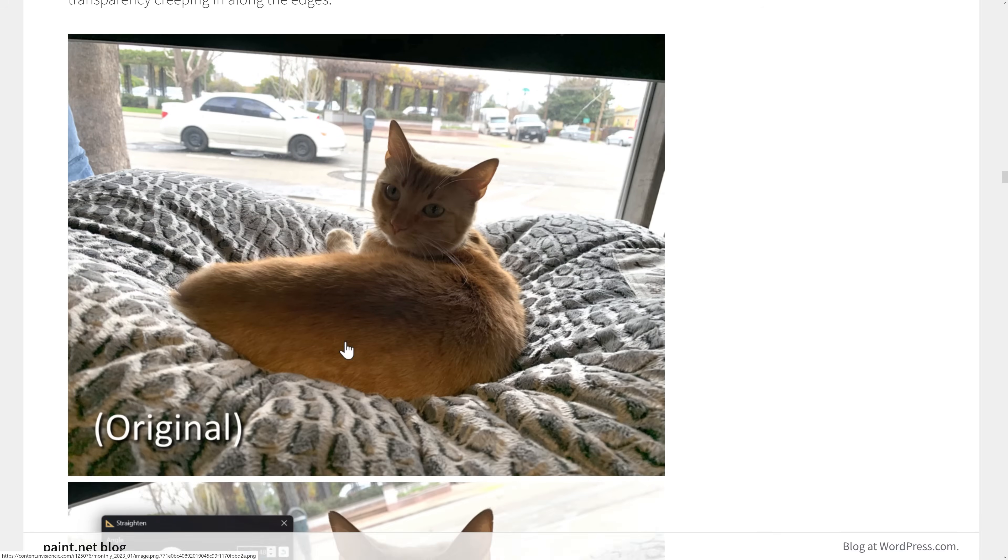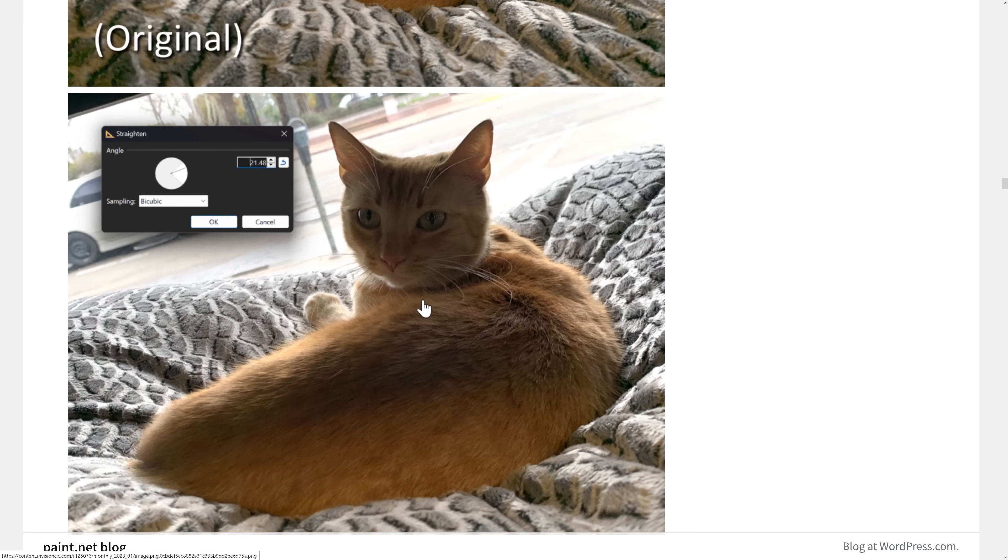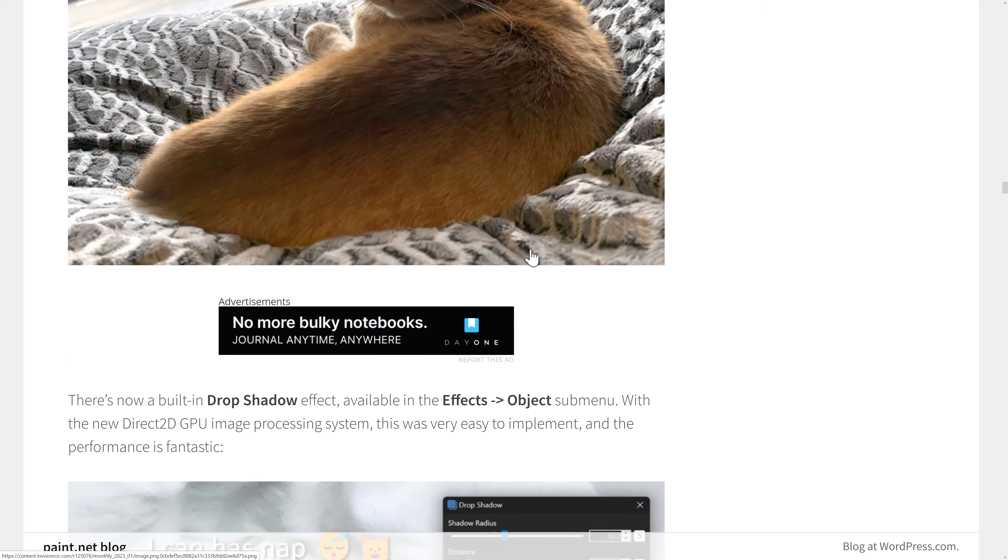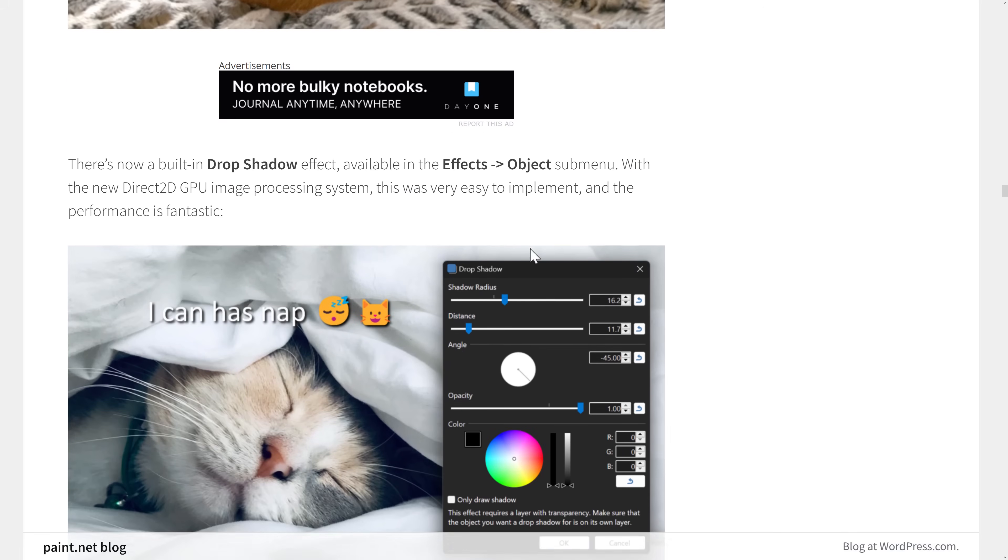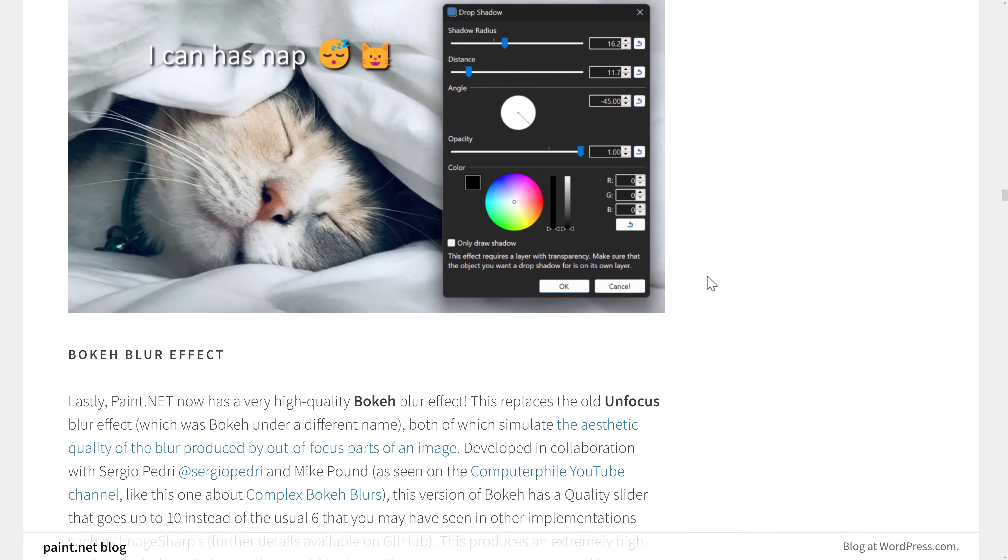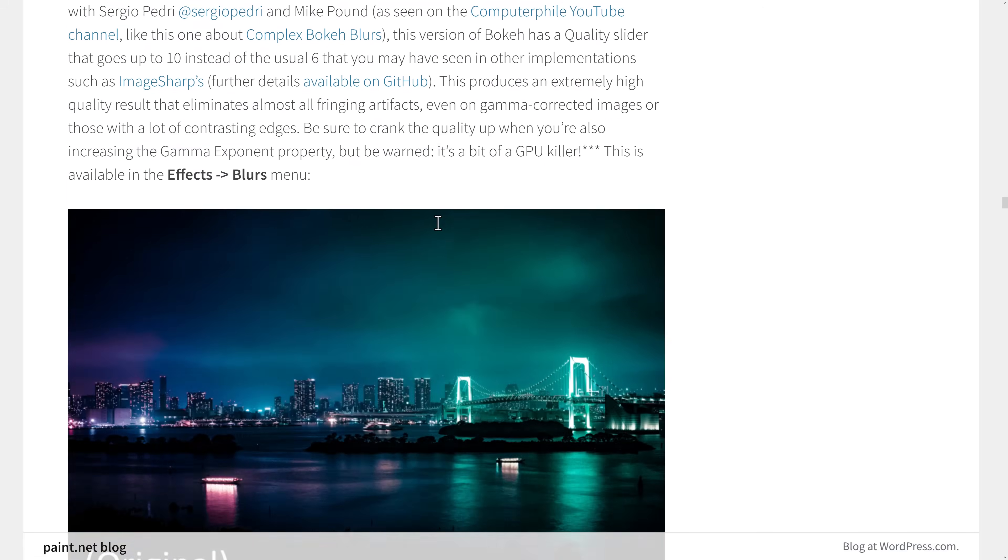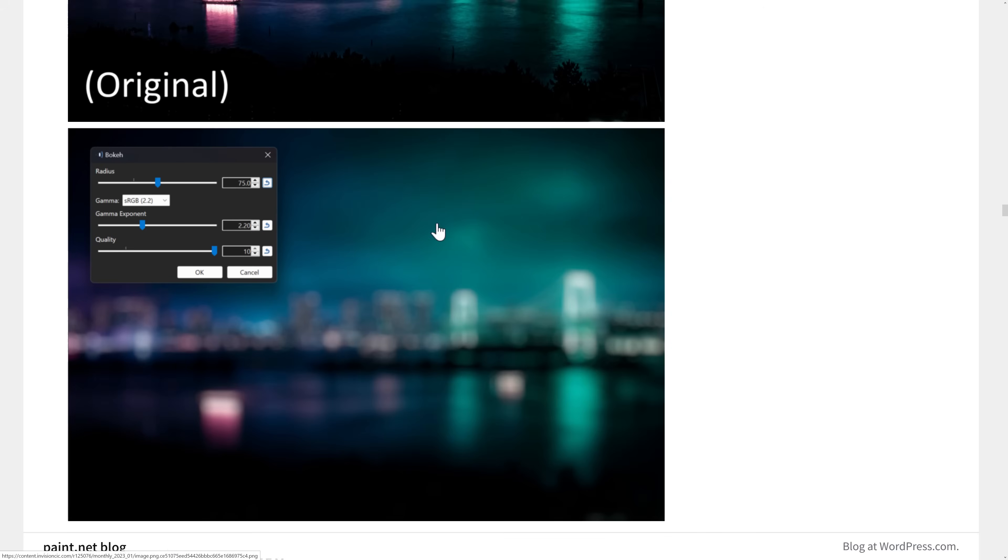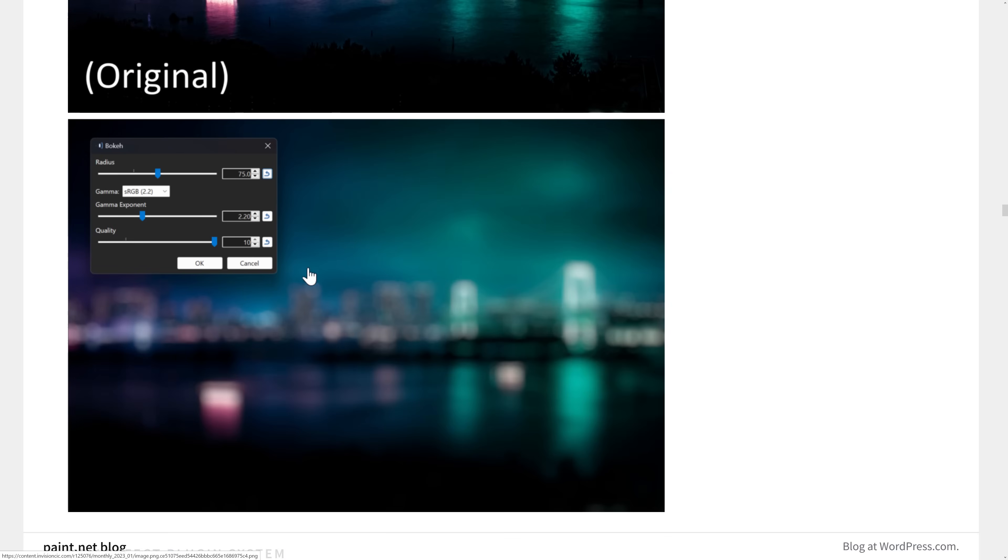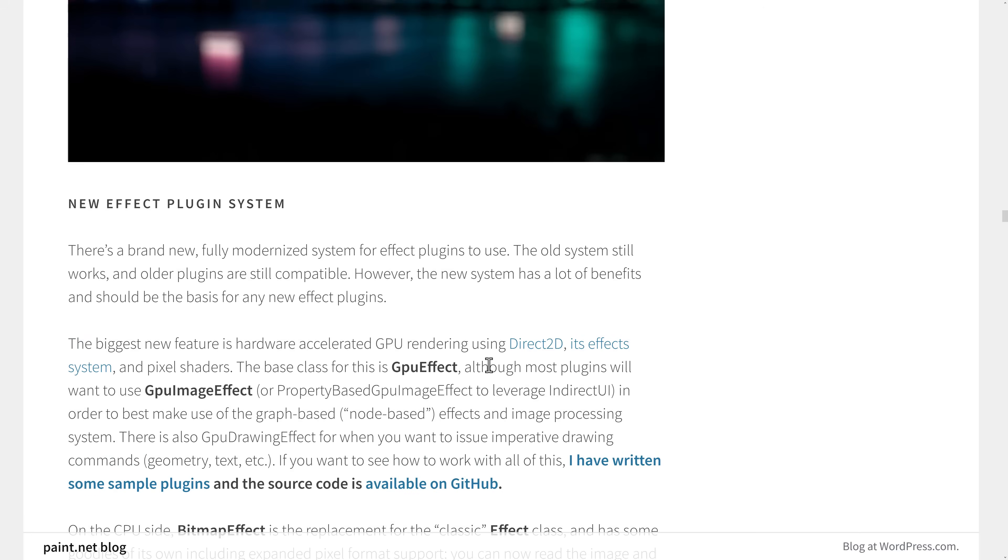The new straightening effect, we saw that earlier on. Again, that's quite useful if you're using this to acquire tiled textures from an existing source that aren't necessarily perfectly straight. Good choice to you right there. There's now a built-in drop shadow effect available in the effects object submenu. There's a bokeh blur effect. You can see it way overpoweringly in effect right there.